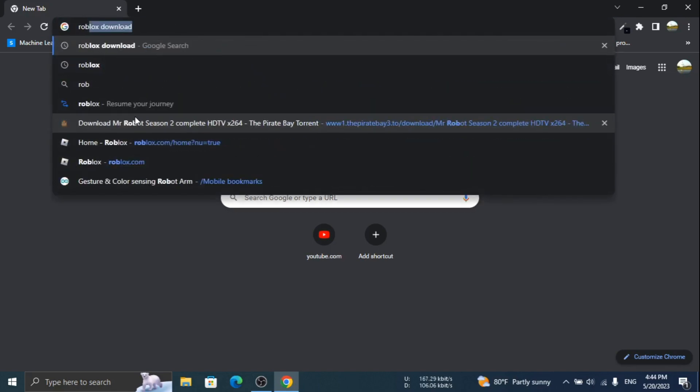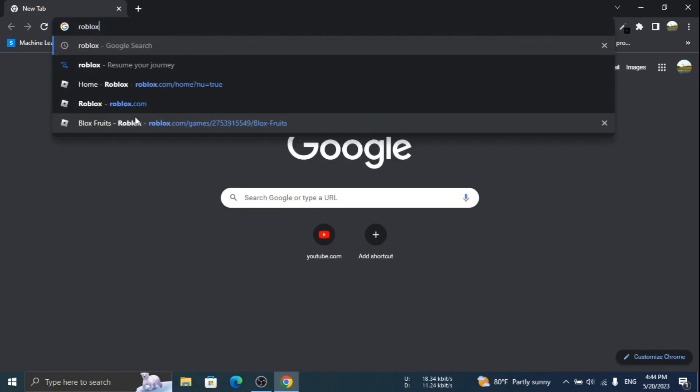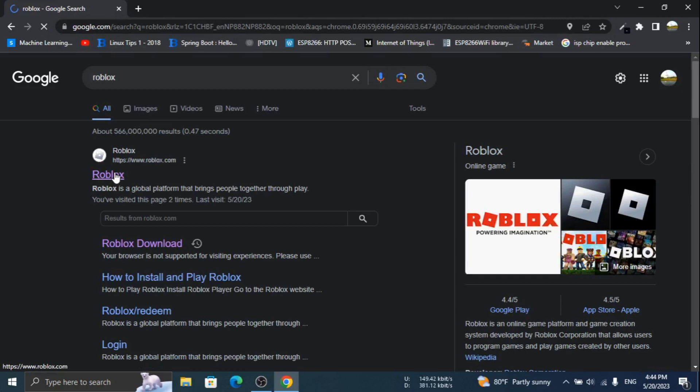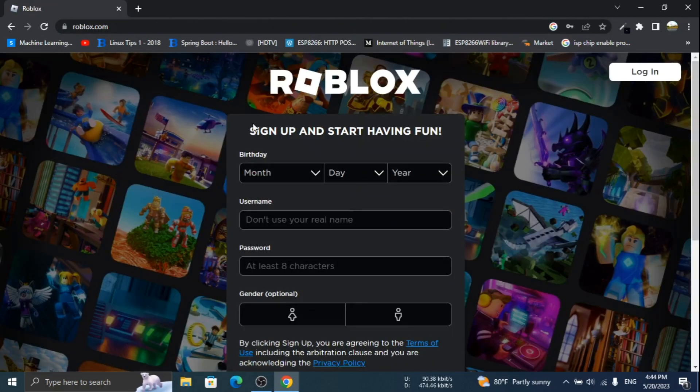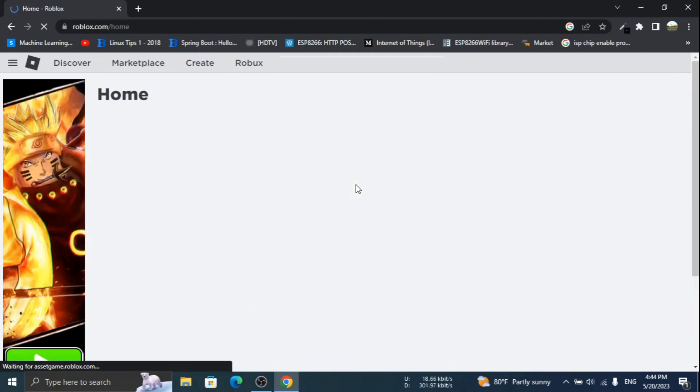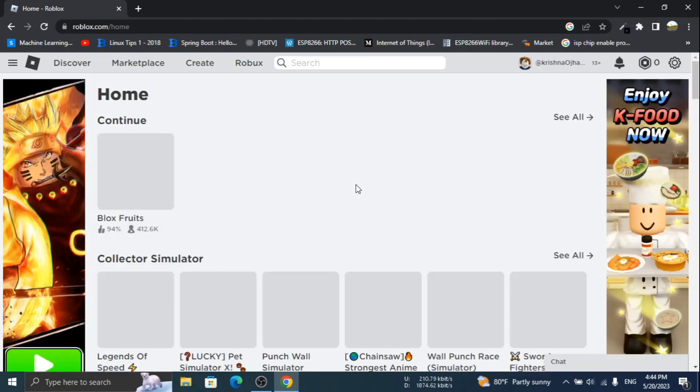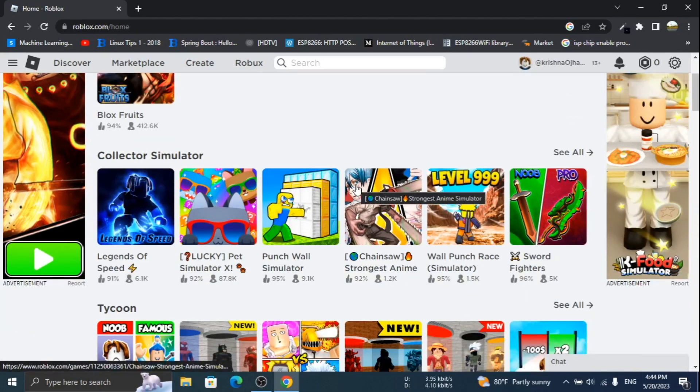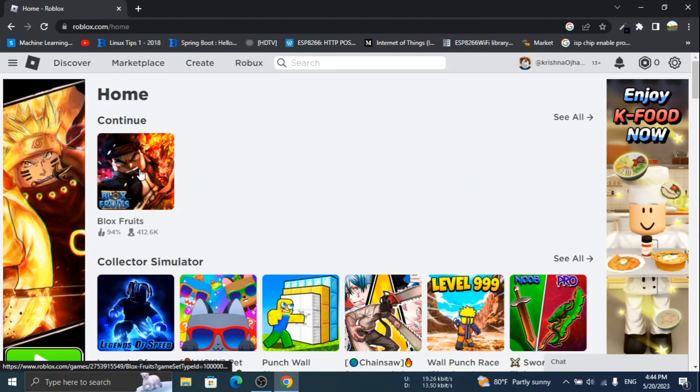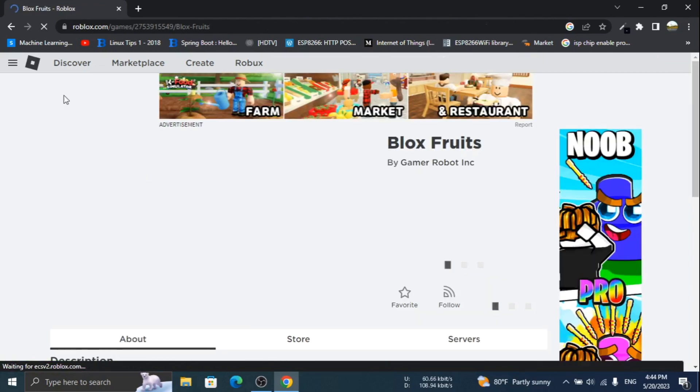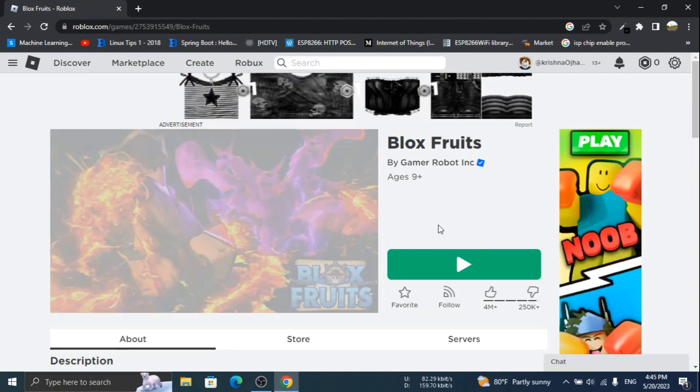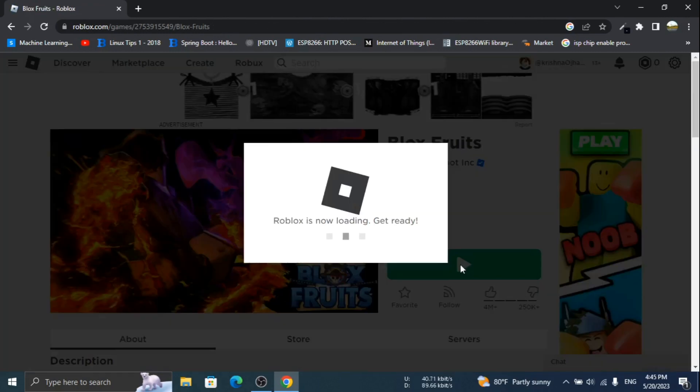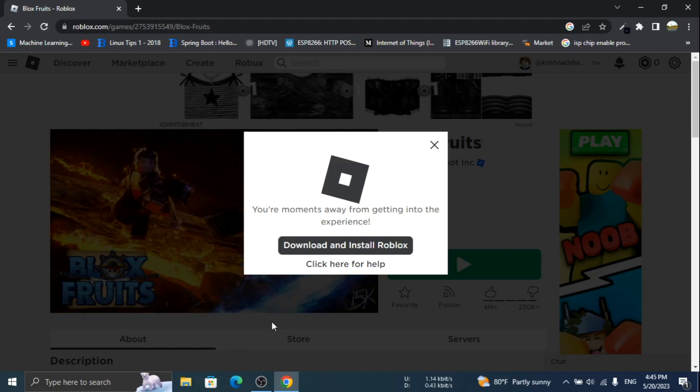Open browser and log in to your Roblox. Run the game. Download the Roblox and install.